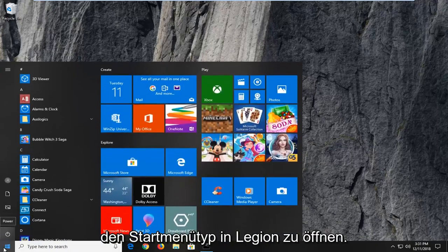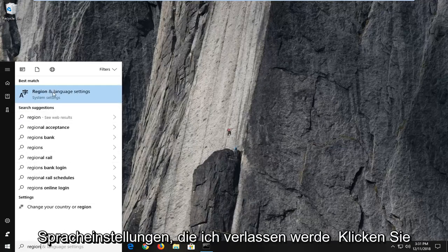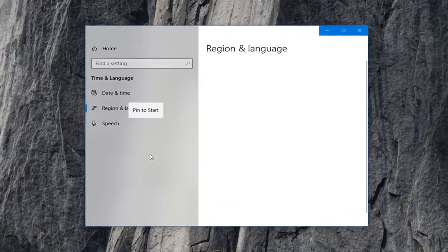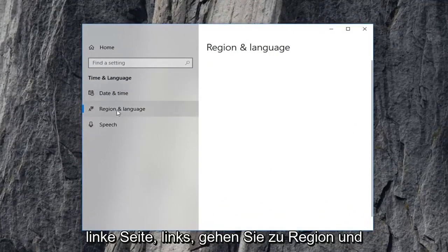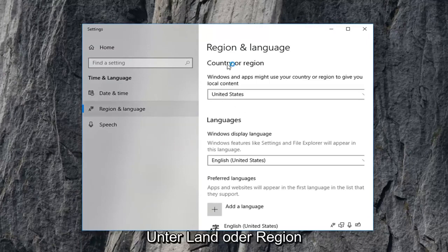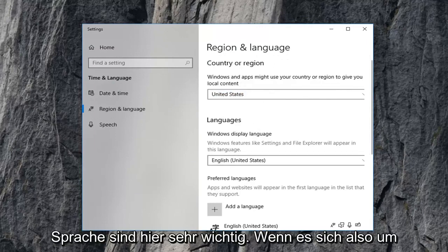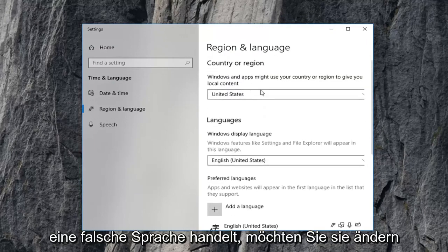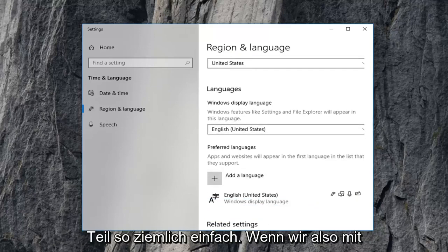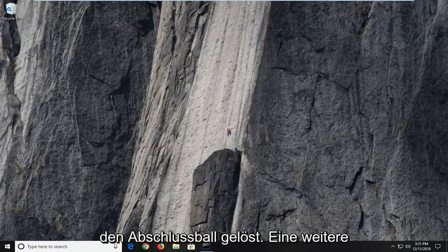Open up the Start menu and type in 'region'. The best match should come back as Region and Language Settings — left click on that. On the left side, left click on Region and Language again. Underneath Country or Region, select the correct country or region in the drop-down menu, as well as the correct language — very important. If it's an incorrect language, you want to change it. Once you're done, close out of here and restart your computer. Hopefully that resolves the problem.